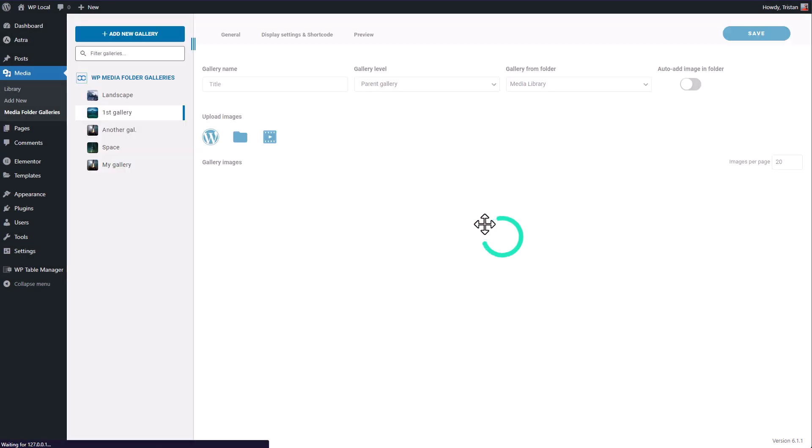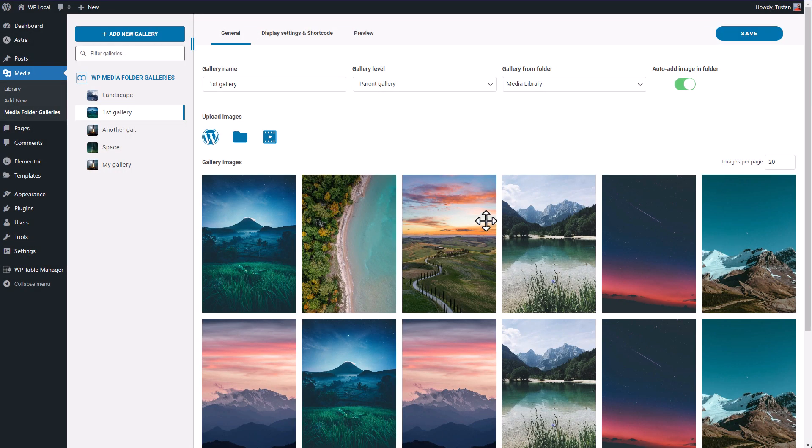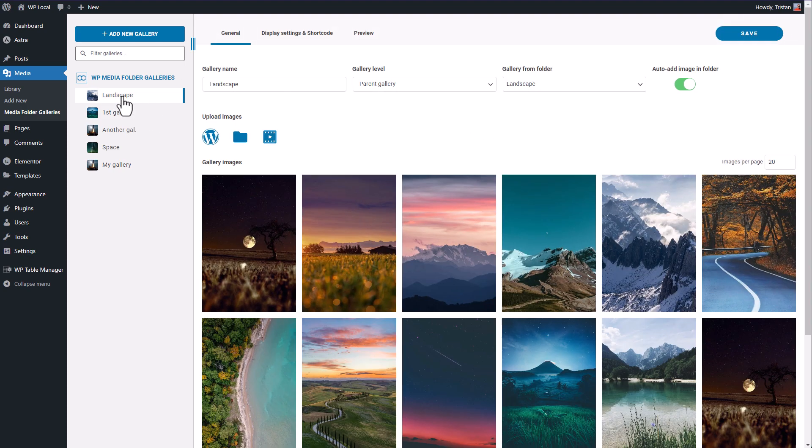And, boom! I have my gallery created with all the folder images in it.